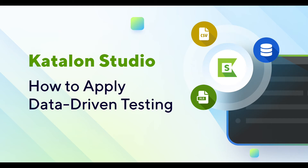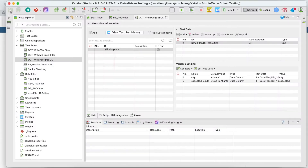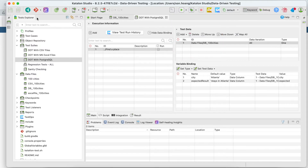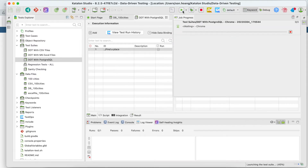Data-driven testing is a commonly used approach for test automation. It helps you save time and resources since you only need to create one test case or test script to run with multiple sets of test data, increasing the test coverage and the confidence level of your software quality.